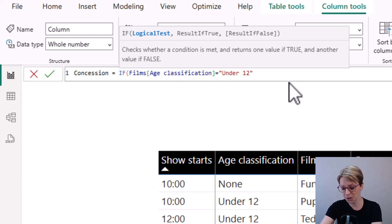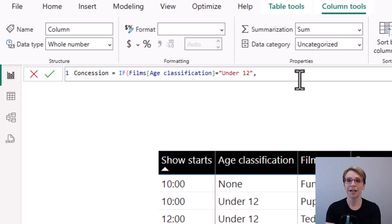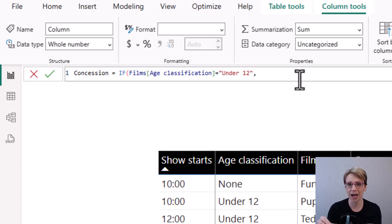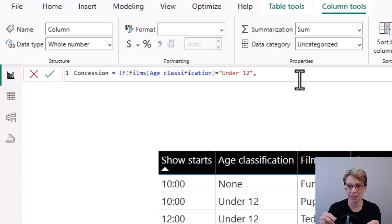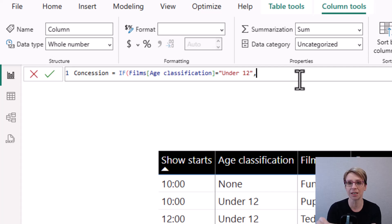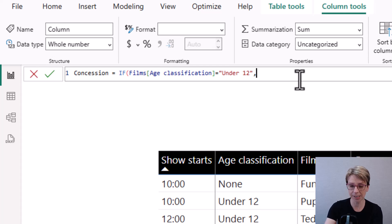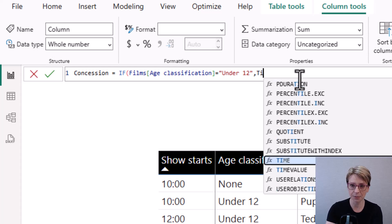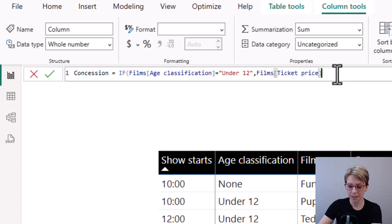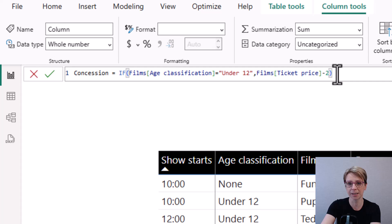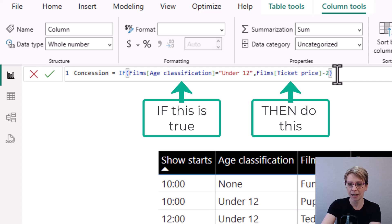Then I put a comma. After the comma, I put in what I would like to happen if the condition is true. So if the age classification is under 12. And what I would like to happen is for my ticket price to be reduced by 2. So minus 2. And then I close my brackets. And that's my if then statement.